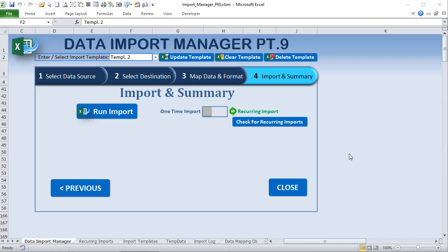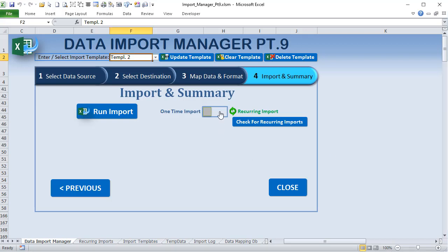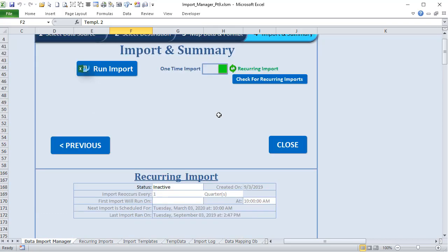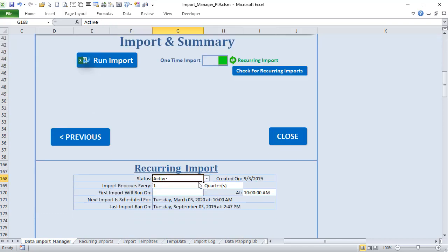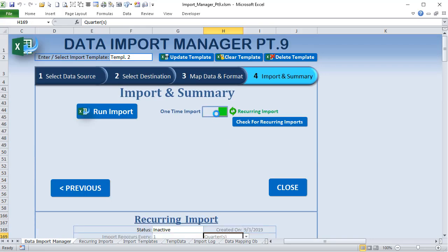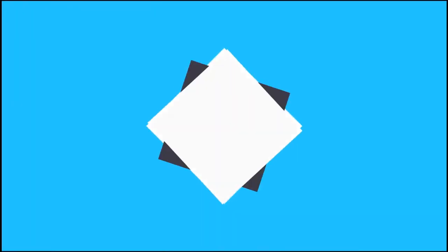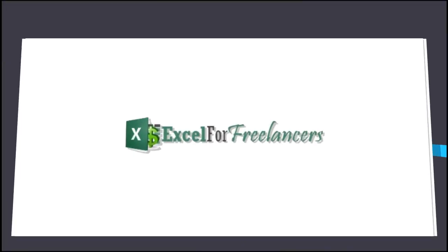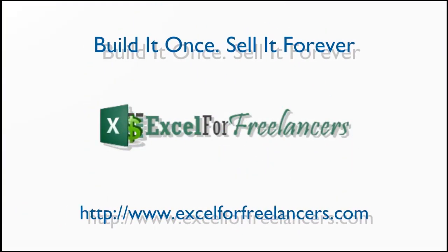Hello and welcome, this is Randy with Excel for Freelancers. Welcome to Data Import Manager number 9. We now have the ability to add recurring imports to each import. Each comes with its own ability to be active or inactive. We also have the ability to recur those imports every day, week, month, quarter, or year at any frequency. We've got a lot to show you, including this amazing fade-out button.